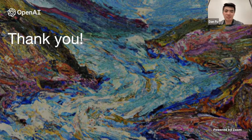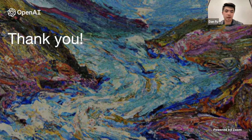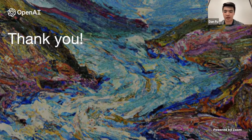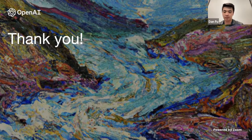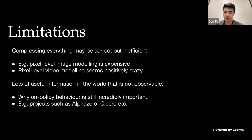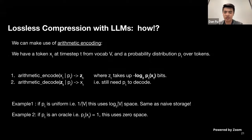Thanks so much, Jack. I'm going to ask you to keep your slides on screen because we had some questions about understanding the mathematical statements in the talk. I think some people were confused by the arithmetic decoding — in particular, how is it possible for the receiver to decode the message and get the original dataset back without having access to the trained model?